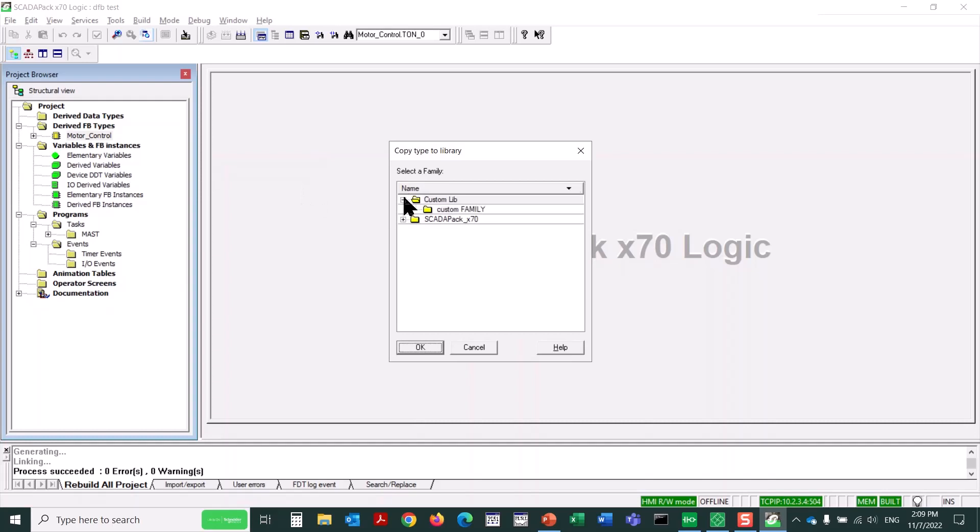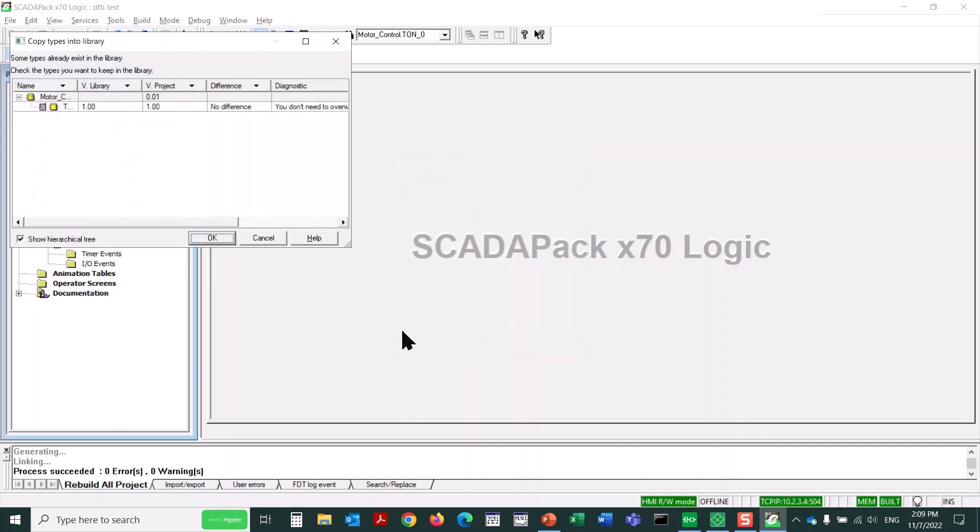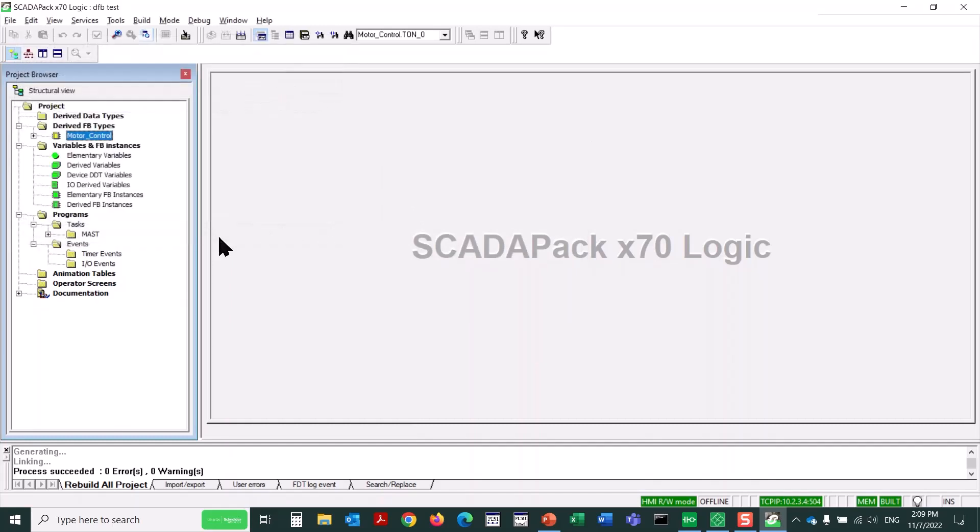And we'll expand and select Custom Family and click OK. And then we'll click OK again, and it is ready for use in other projects.